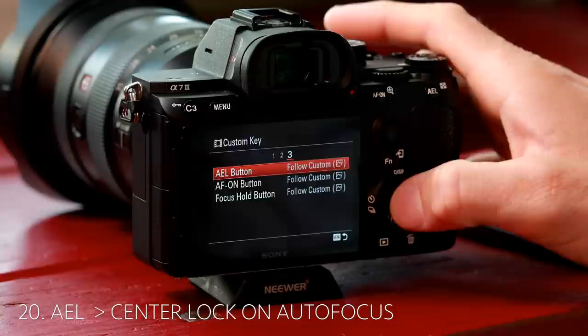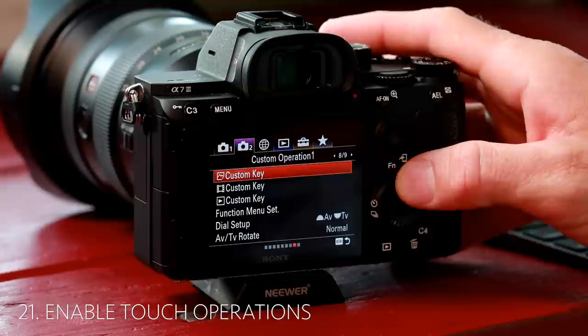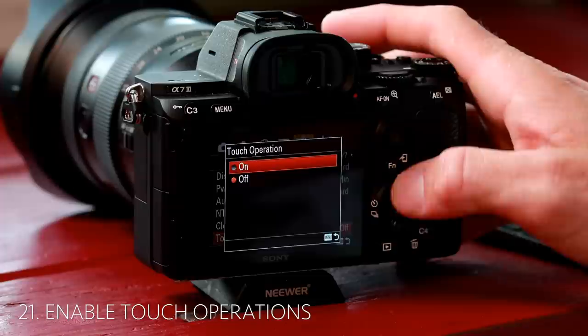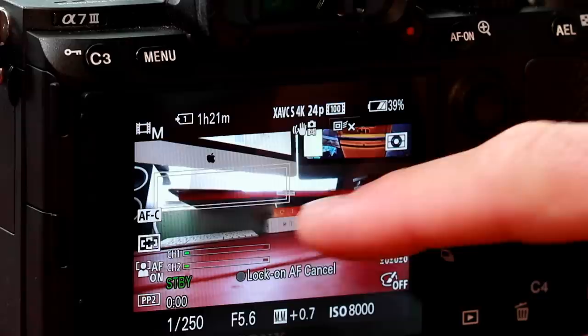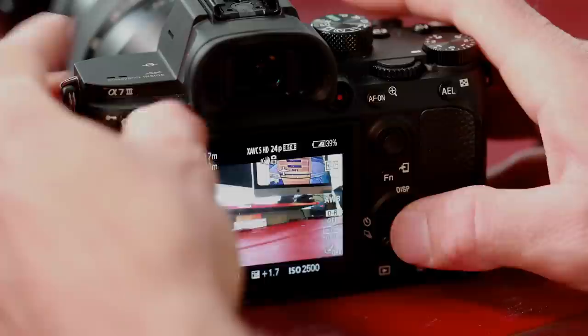AEL button — we are going to change this to center lock-on autofocus. This is one of the coolest functions that this camera has. Now is a good time to enable the touch screen, so let's skip ahead to touch operation and turn that on. Now when we go into center lock-on, we can actually just select wherever we want on the screen and it will track it — such a freaking game changer.